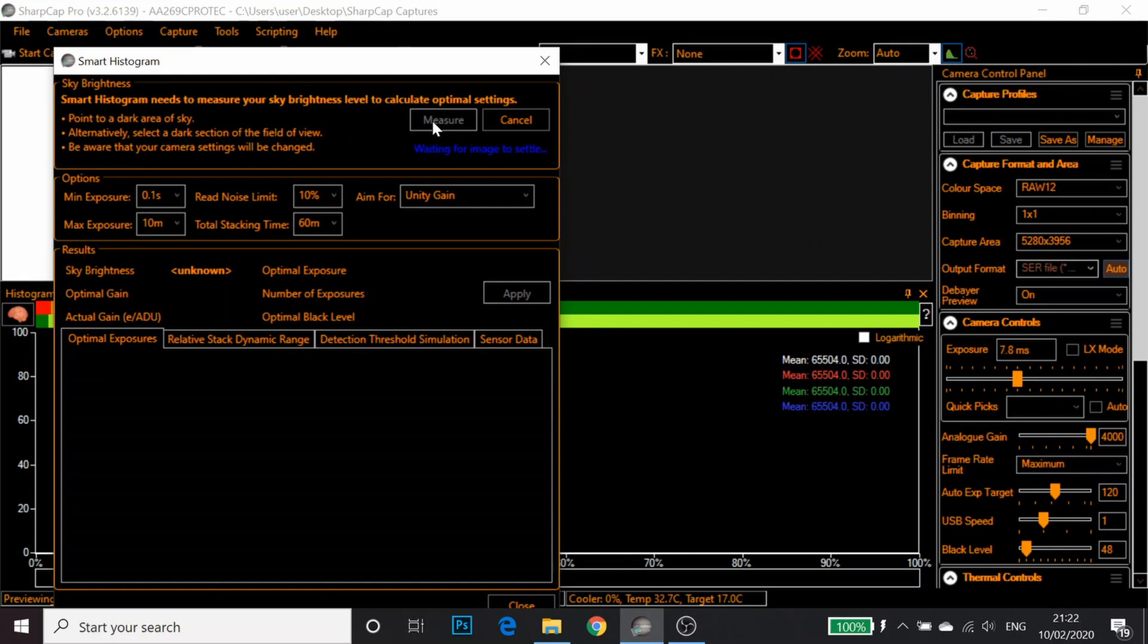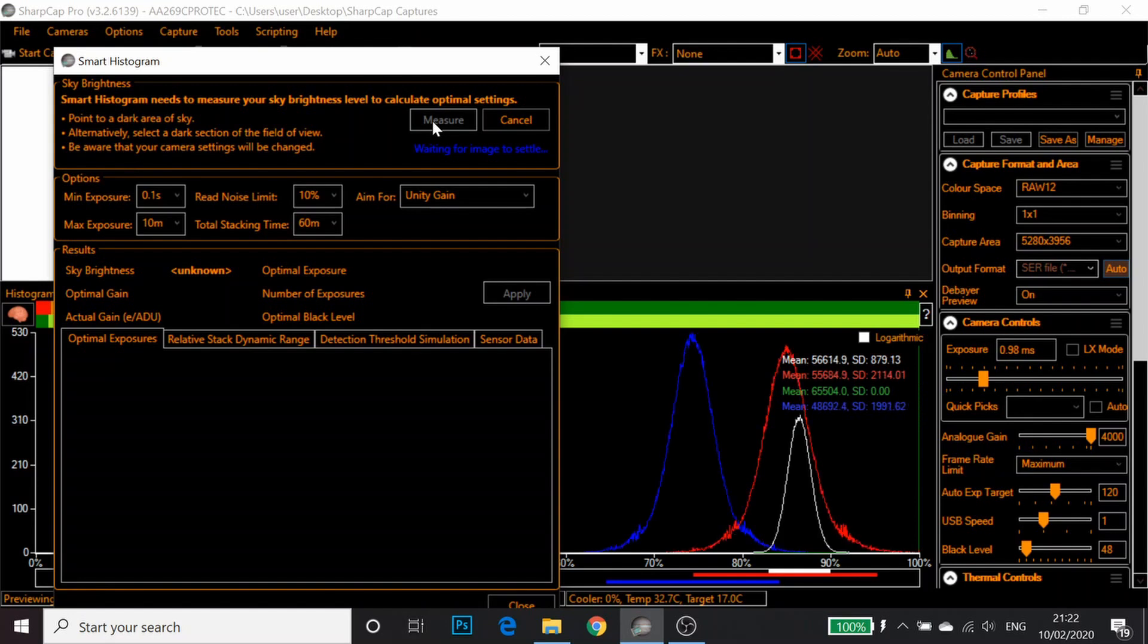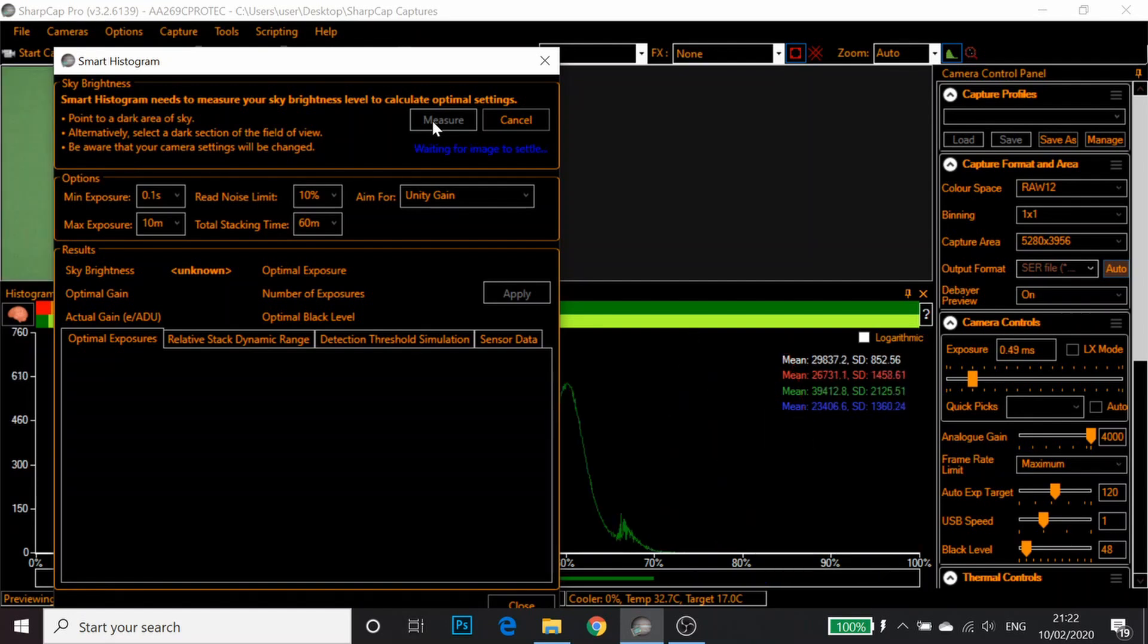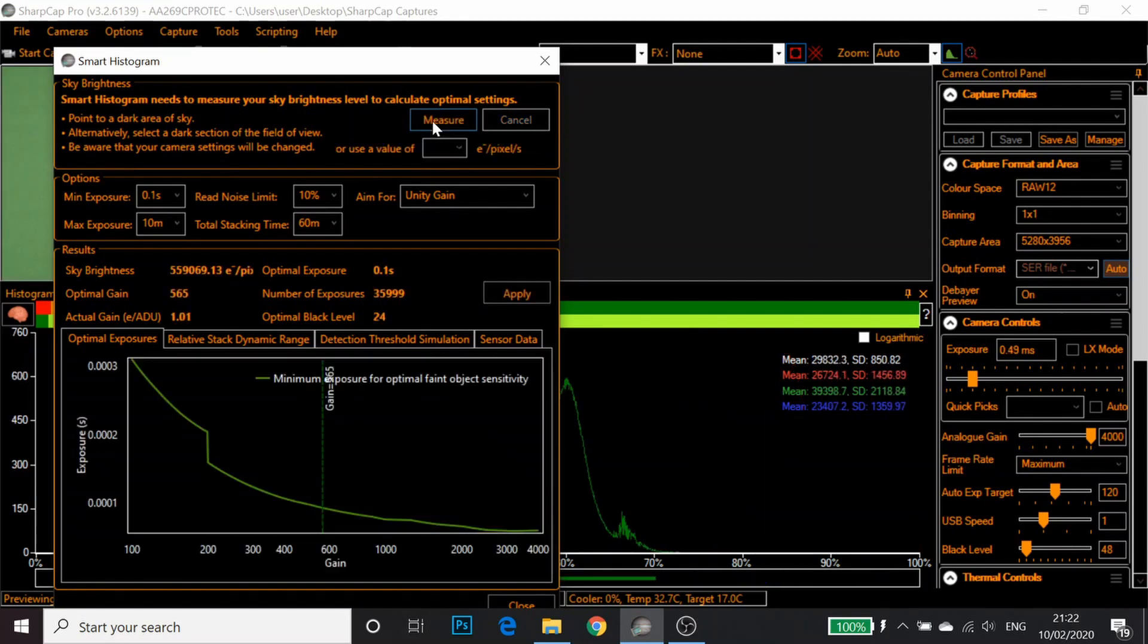Just waiting for the image to settle. It's all automated. You'll notice settings changing on the screen.